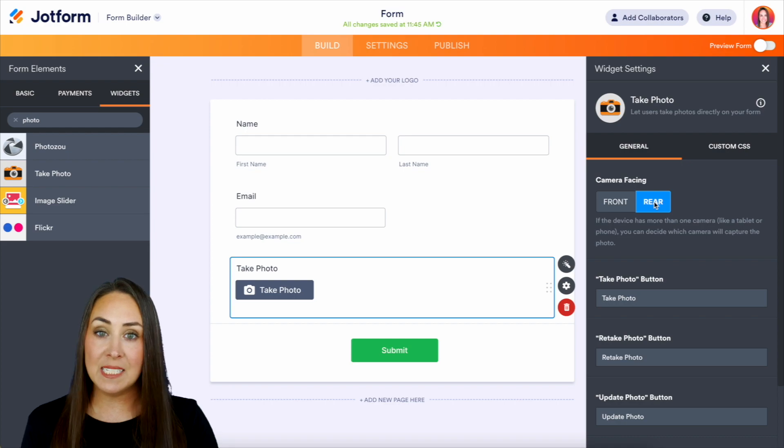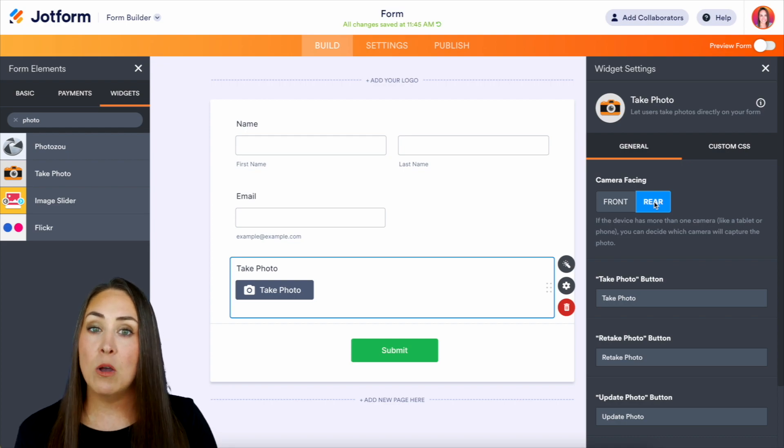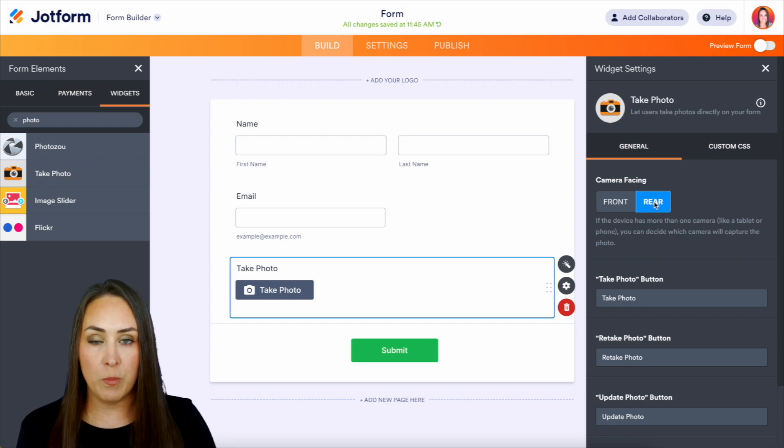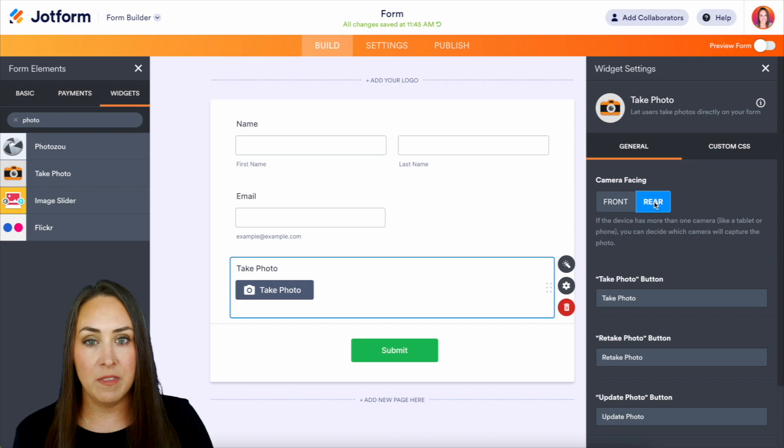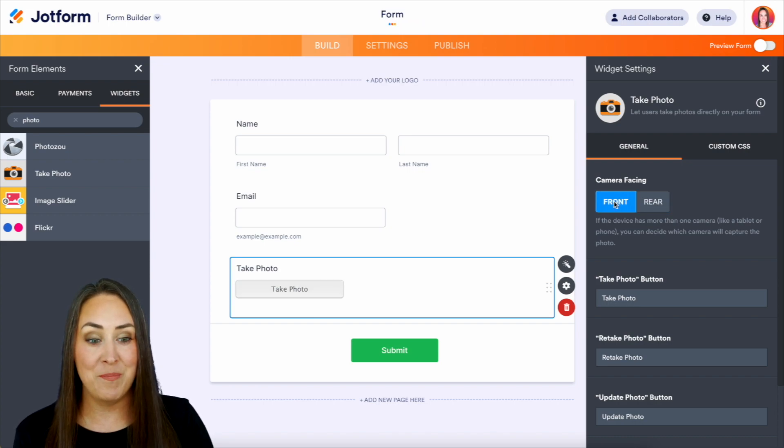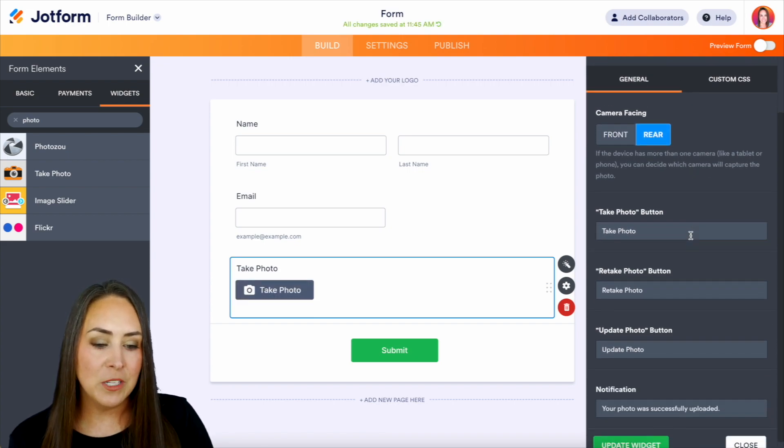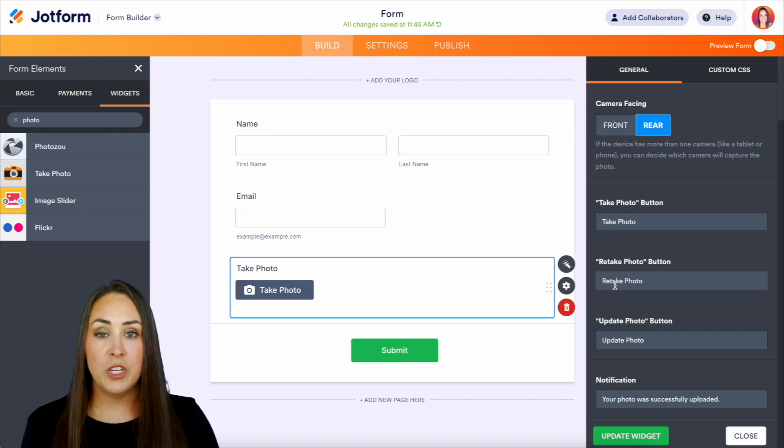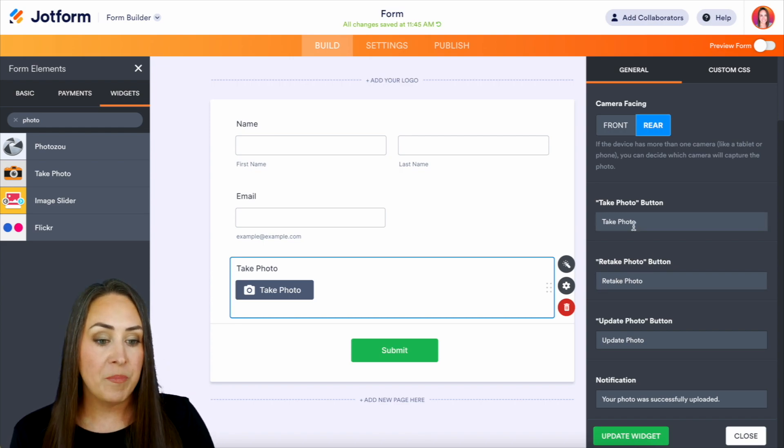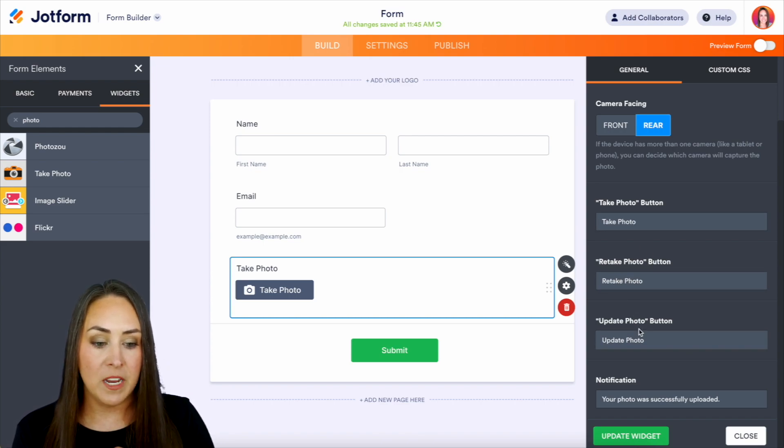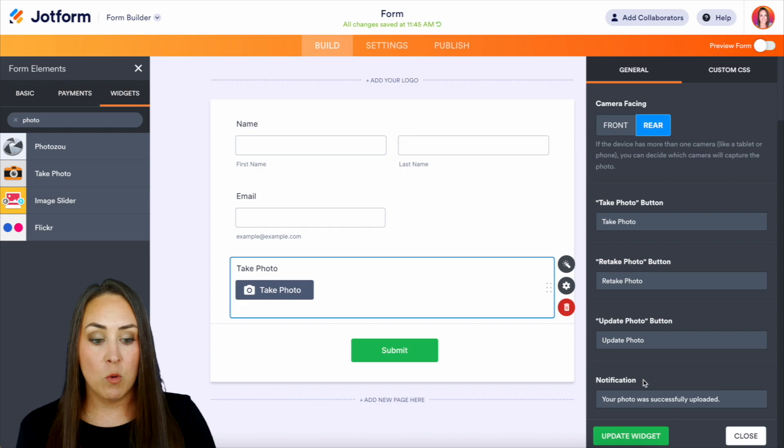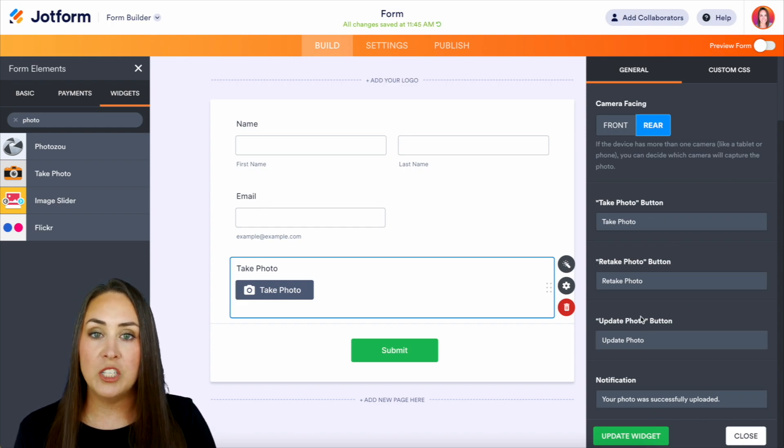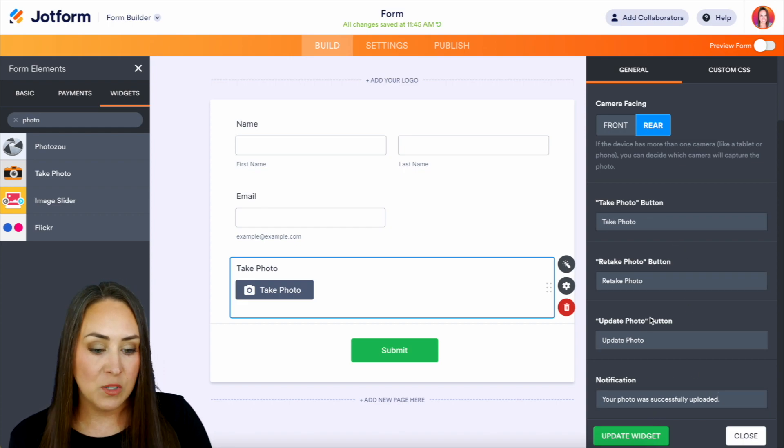So you need to decide how do you want the take photo widget to open on their phone, front camera or rear camera. And then we also have some different options. If you want to change the way this looks, take photo, retake photo, update photo, and then of course your photo was successfully uploaded. You can change any of these as well.